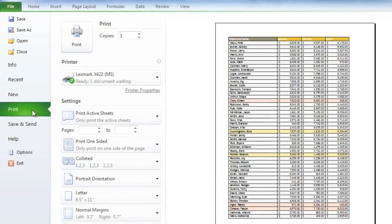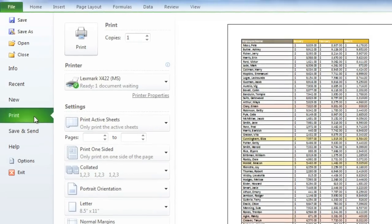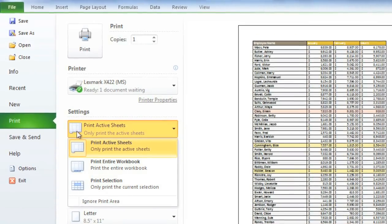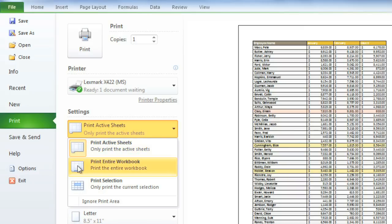If your workbook contains multiple sheets, the first thing you'll need to do is decide whether to print only the active sheets, which is the default print method, or the entire workbook. You can also narrow it down to just your current selection.